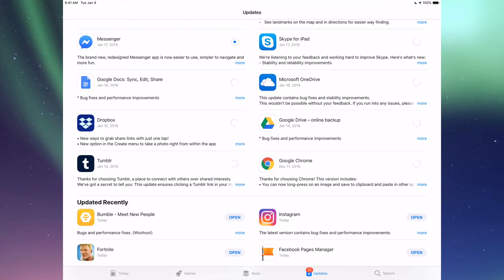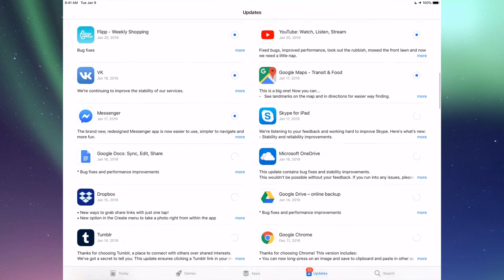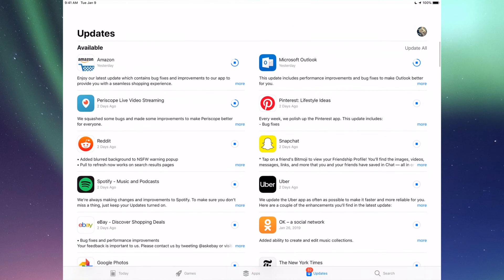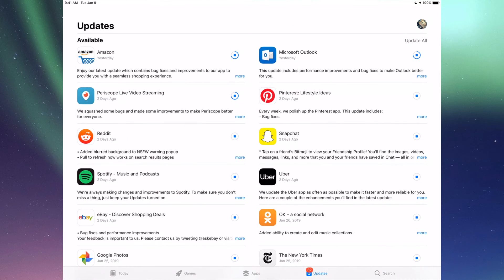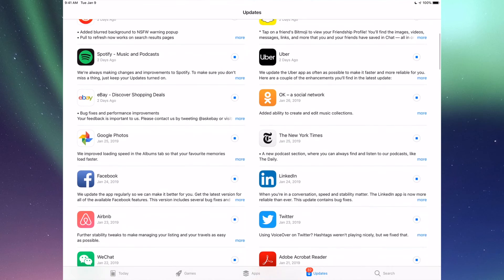However, like I said, up here you can also see it says Update All, so you could just tap on Update All and you're done. But again, I just wanted to show you all the apps that are available right now for updates anyways.